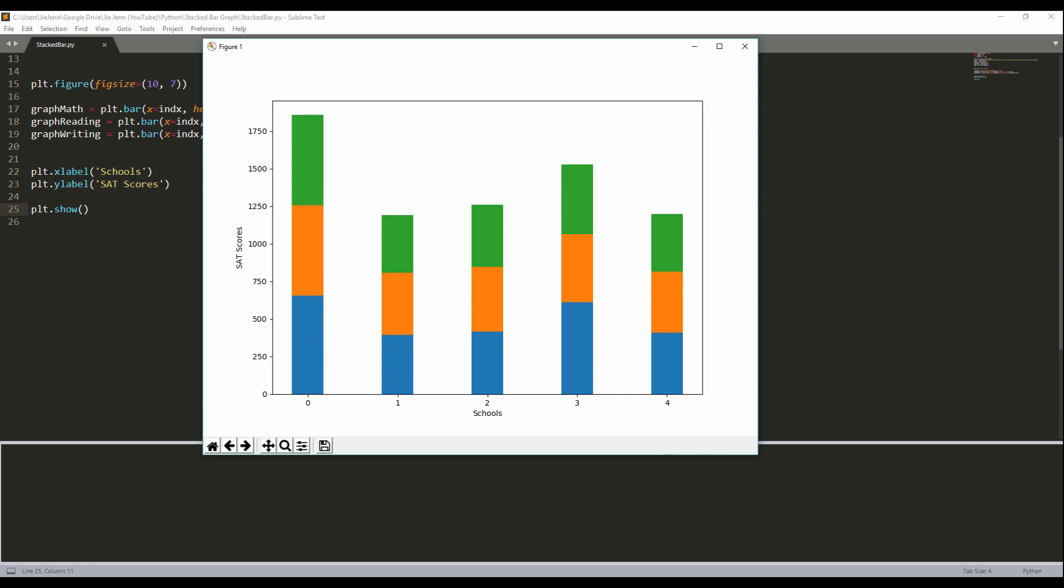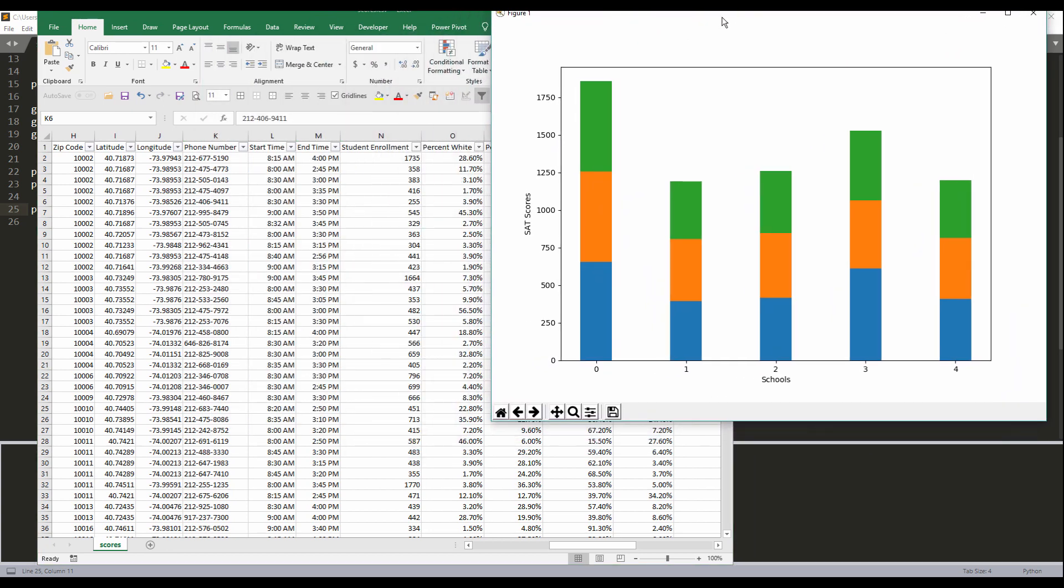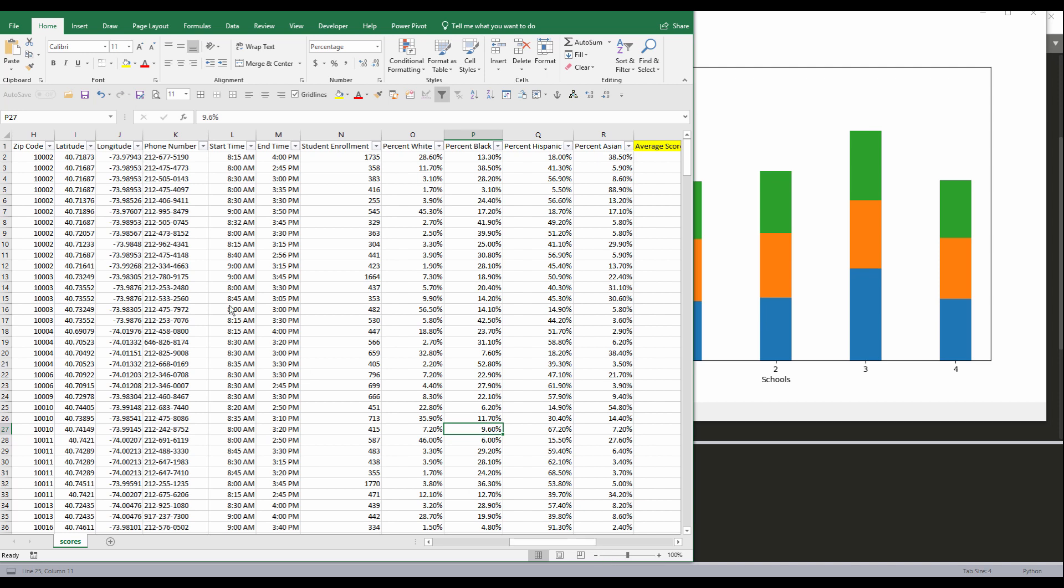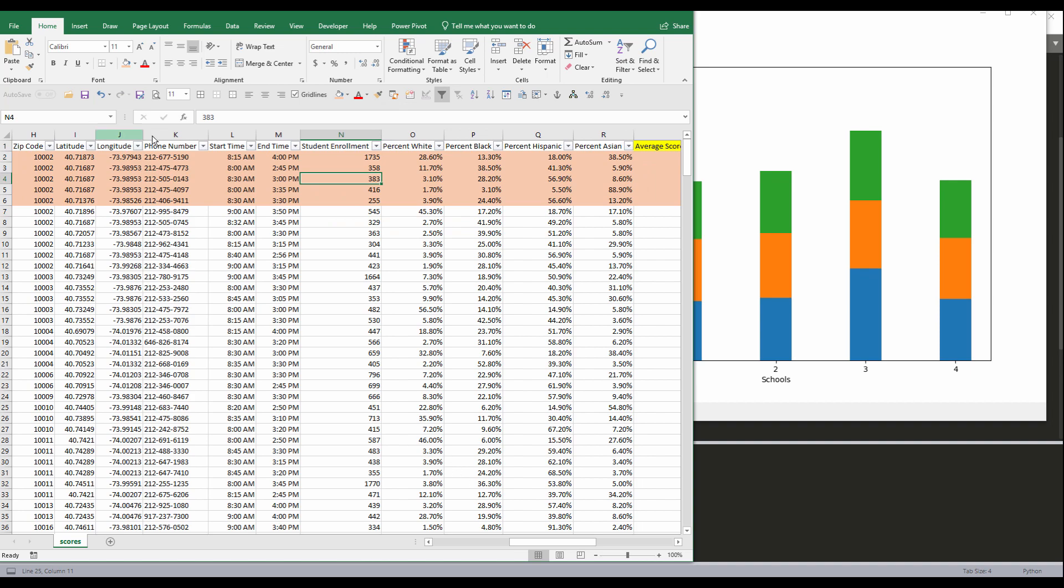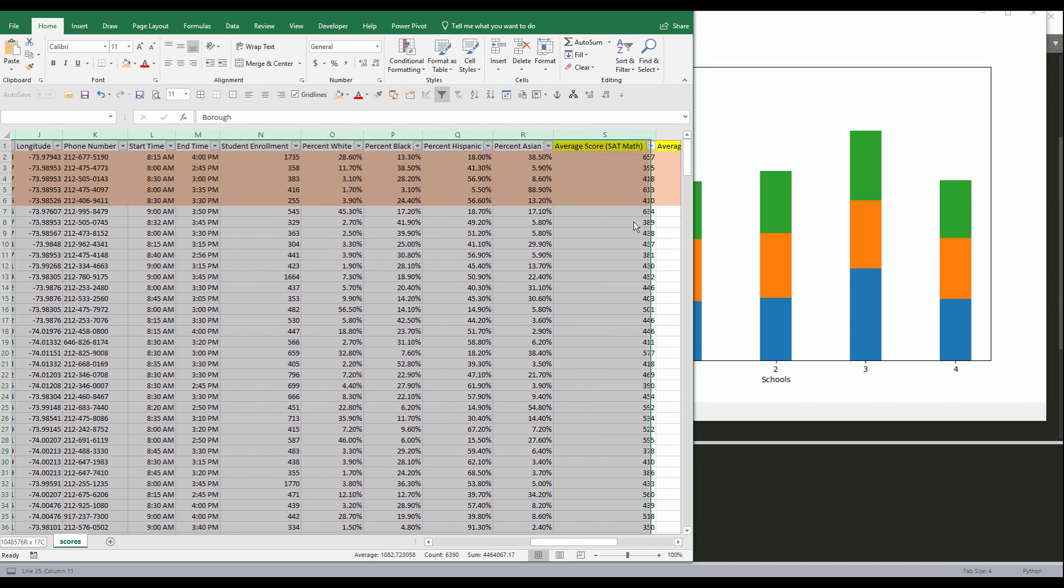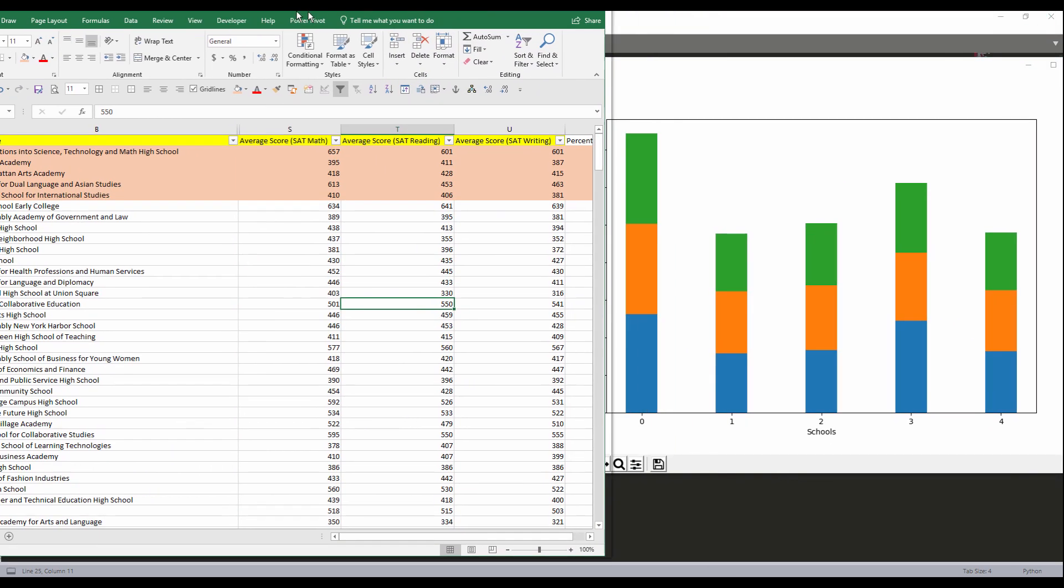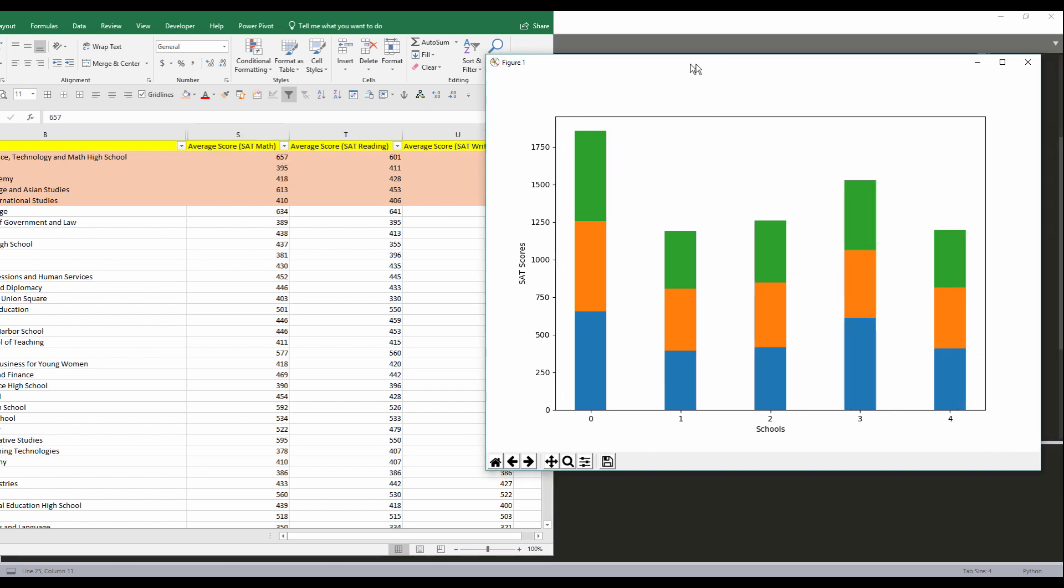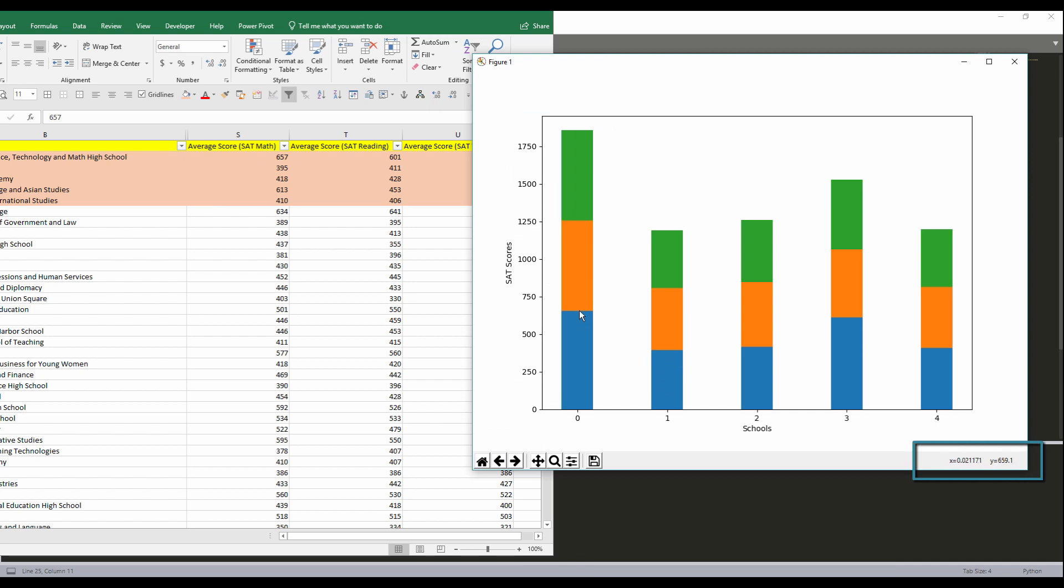If I open the CSV file, and now if we just do a quick comparison, let me highlight the first five scores that we're creating the graph for. Let me hide the columns. So the first one we have a math score of 657. So if I hover my mouse to the tip, we'll see that. So the tip's about, yep, 657. So right here. So right now I have the value 655.79.